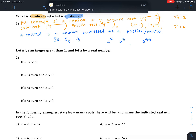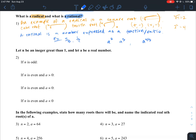Here are some more rules for exponents. Let n be an integer greater than one and let a be a real number. We're going to be talking about the nth root of a, written as a to the 1/n. This could be a square root, cube root, fourth root, fifth root, and so on.